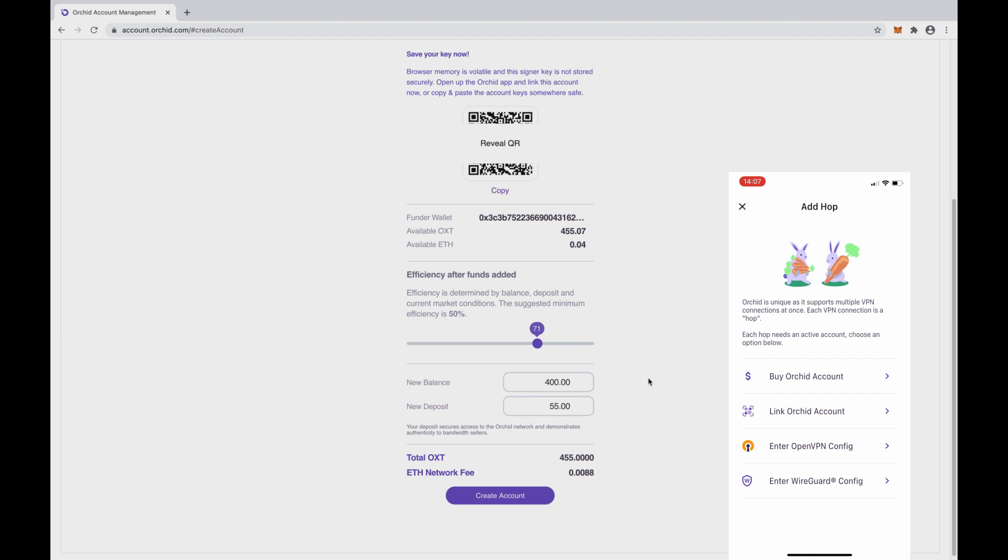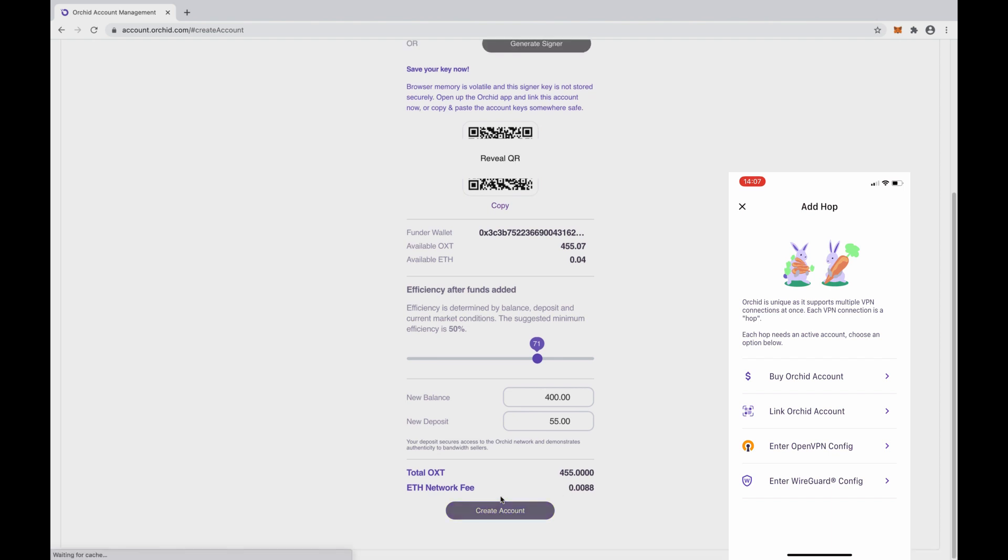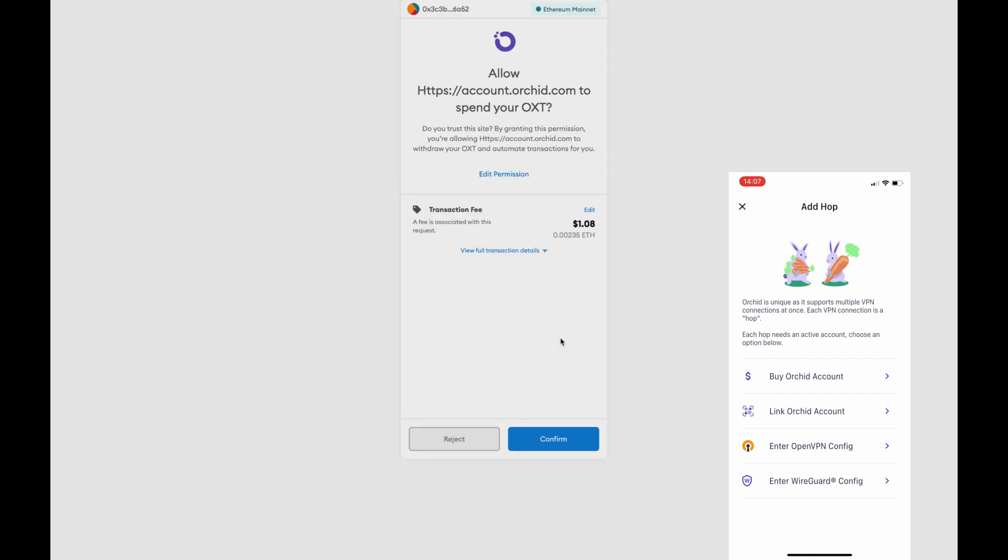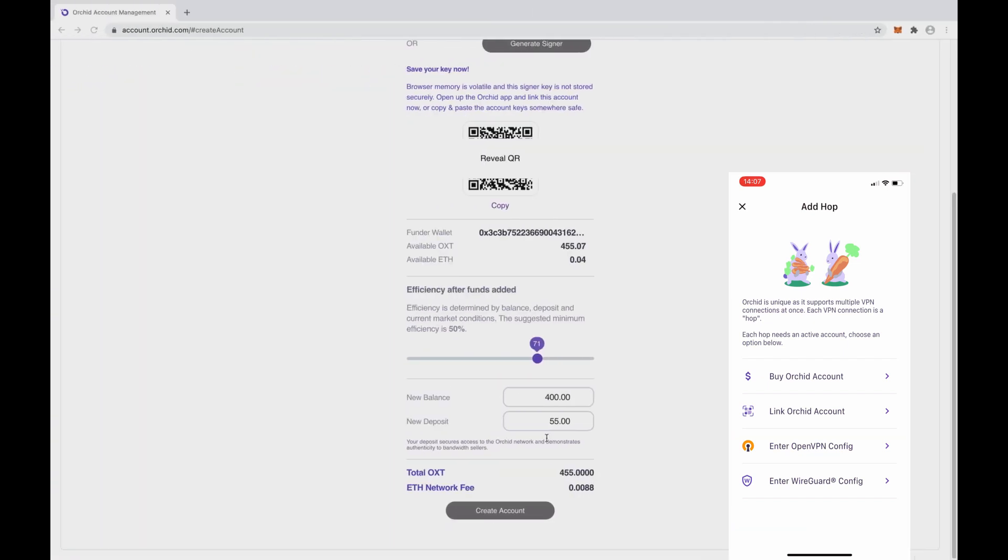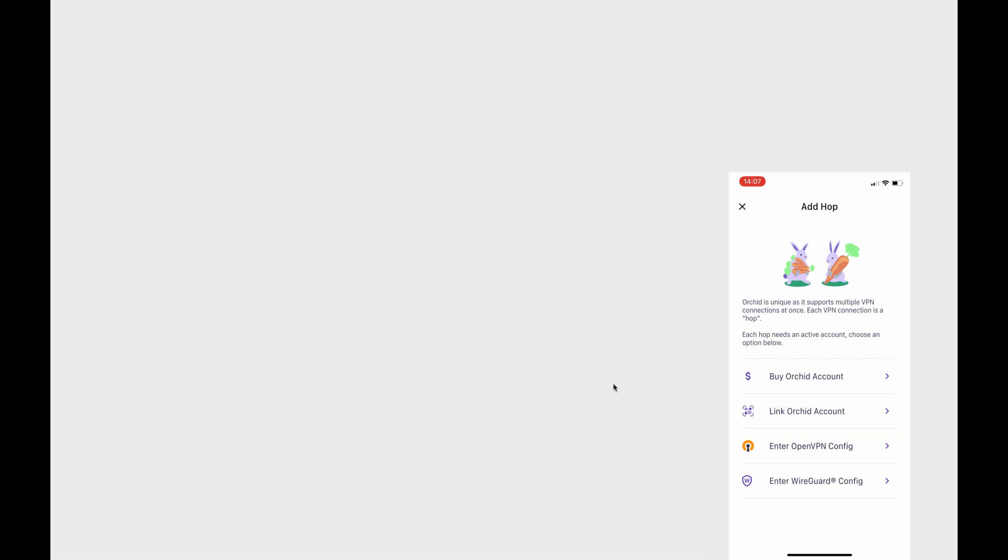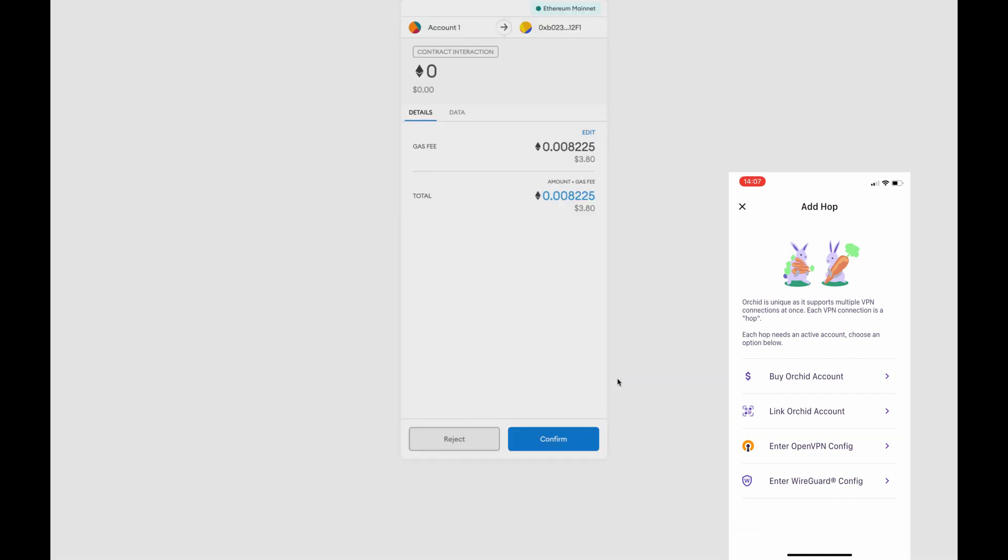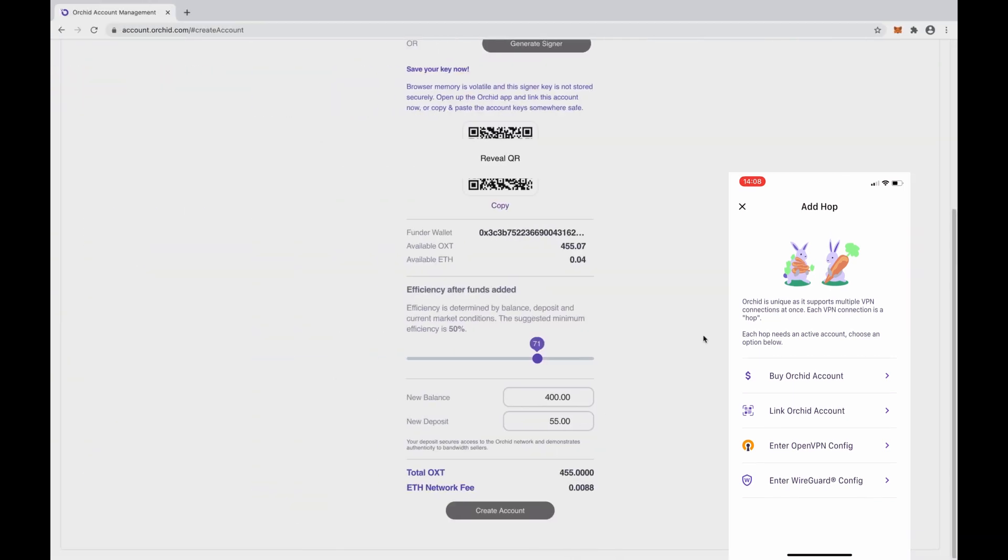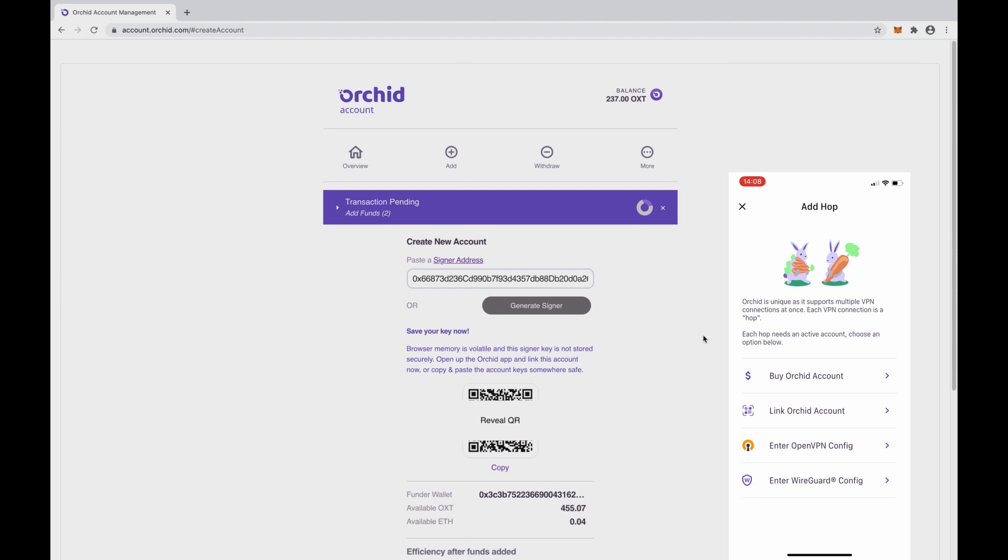Let's select Create Account and we will have two transactions to approve and pay for. The first transaction creates the Orkid account. The second transaction takes the OXT and deposits it into the Orkid account and the Nano Payment Smart Contract.